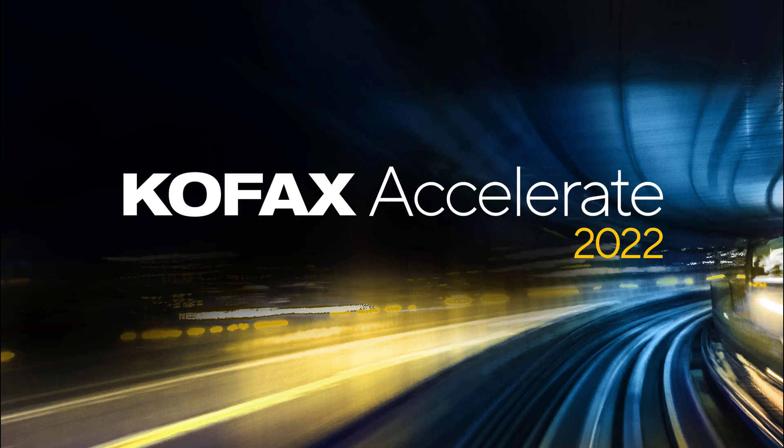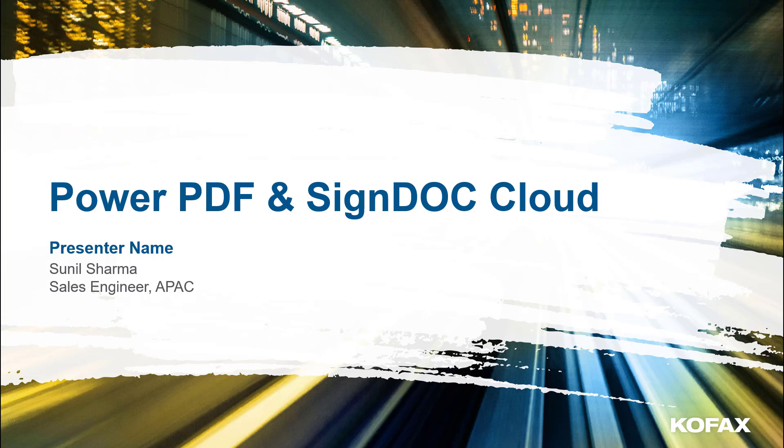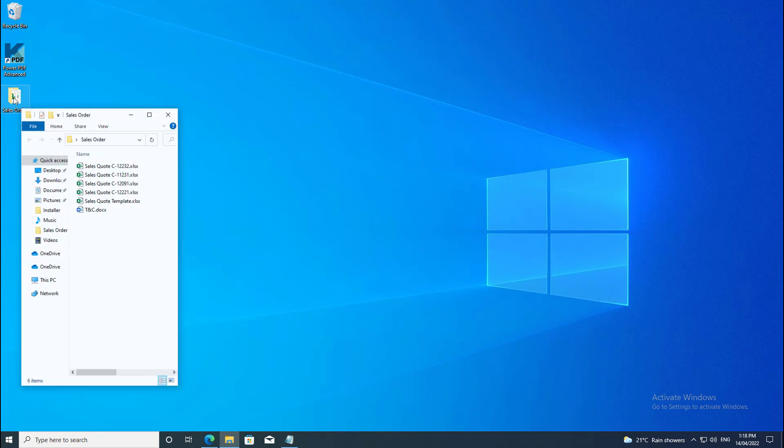Thank you for joining us today. In today's presentation, I will take you through how Power PDF and SignDoc integration can help expedite the process of getting digital signatures on any document. In today's workflow, I'm going to prepare a sales quote using my regular template and then initiate the process of getting a digital signature.